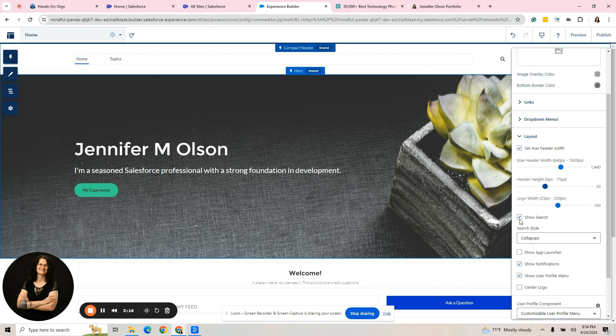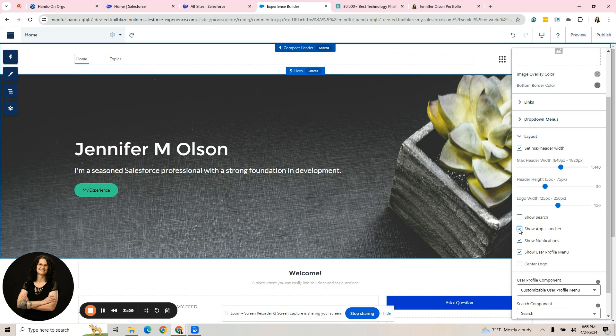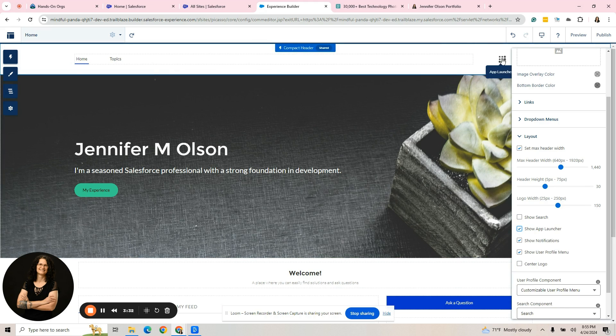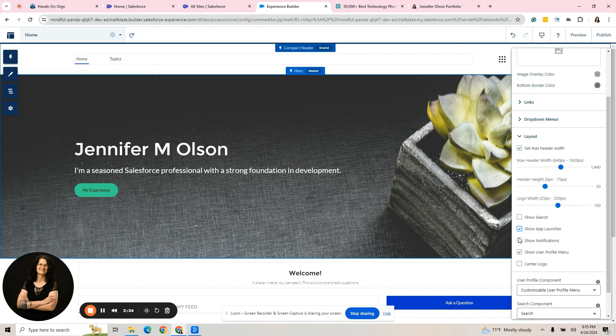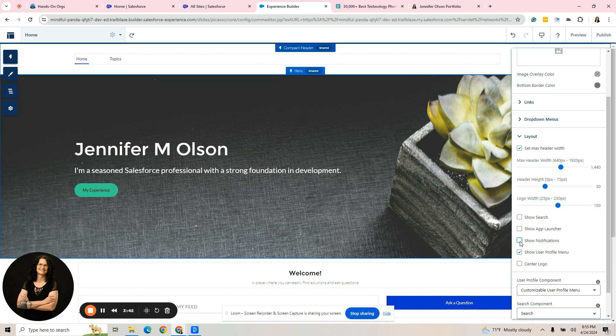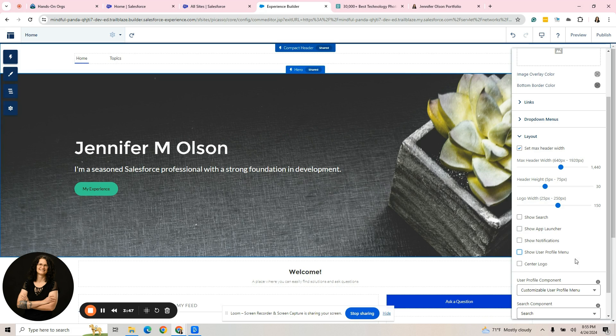I'm going to remove the search bar. I could show the app launcher. If I hit that button, then right here, that waffle menu shows up. They have no need for that. We're going to take that off. I'm going to take off show notifications at the notification bell. They're not going to get notifications on a public experience cloud portfolio and profile menu. I'm going to remove that.